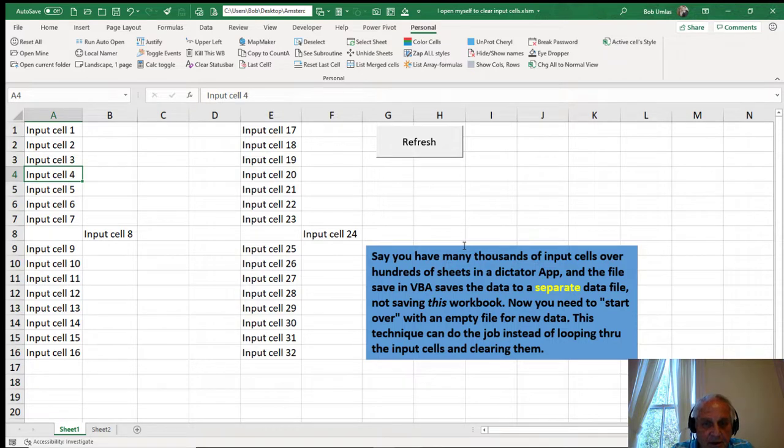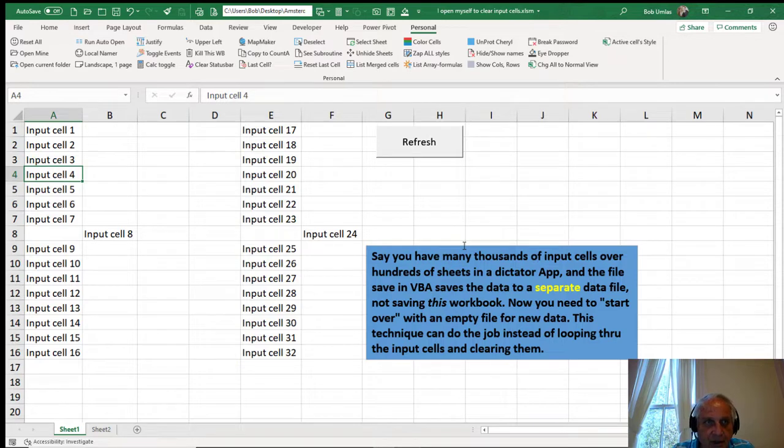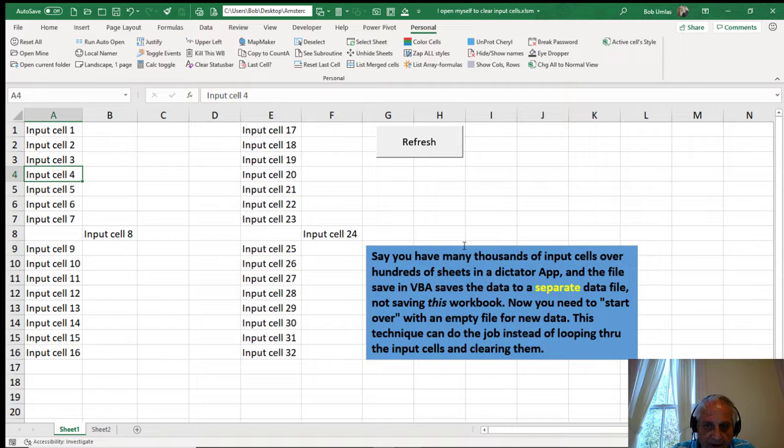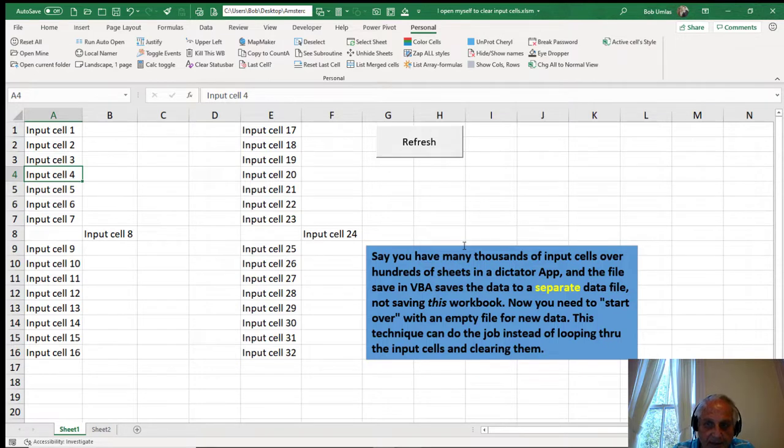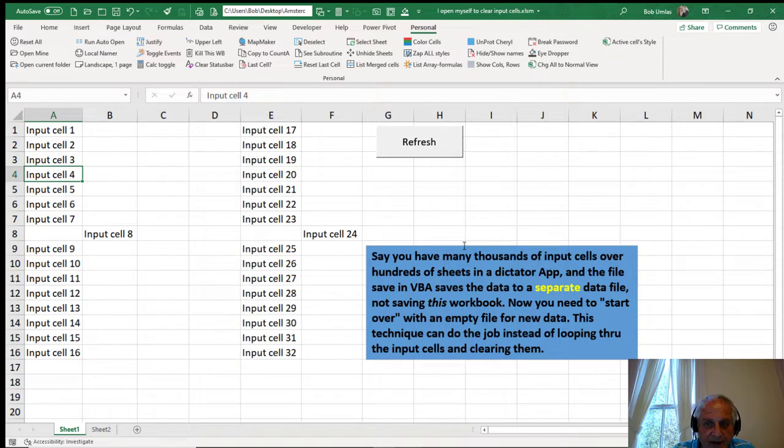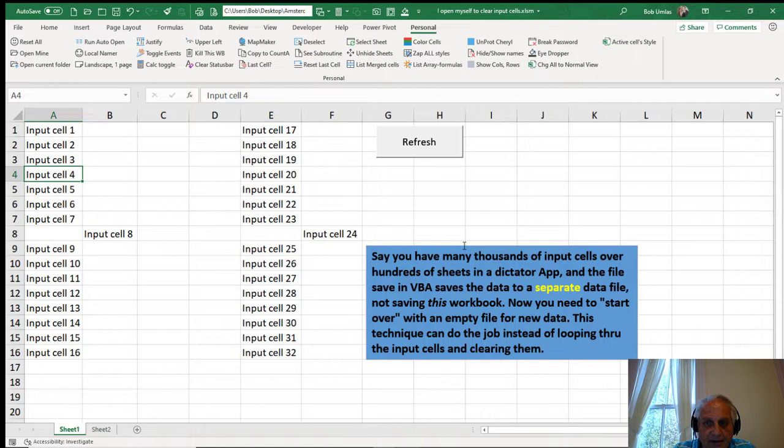So I'll demonstrate a technique I came up with. I used to work for a major tax and accounting firm for 20 years and I came up with this technique which saves a lot of time. Say you have many thousands of input cells over hundreds of sheets in this kind of dictator app. And the file saved in VBA saves the data to a separate data file, not saving this workbook.